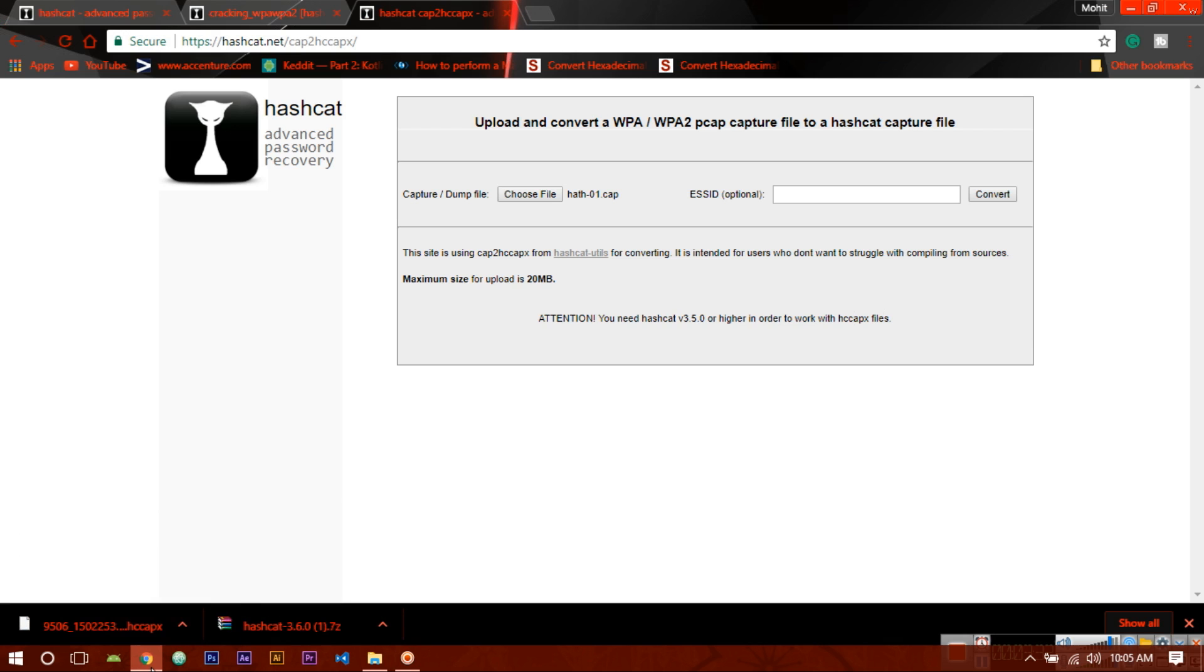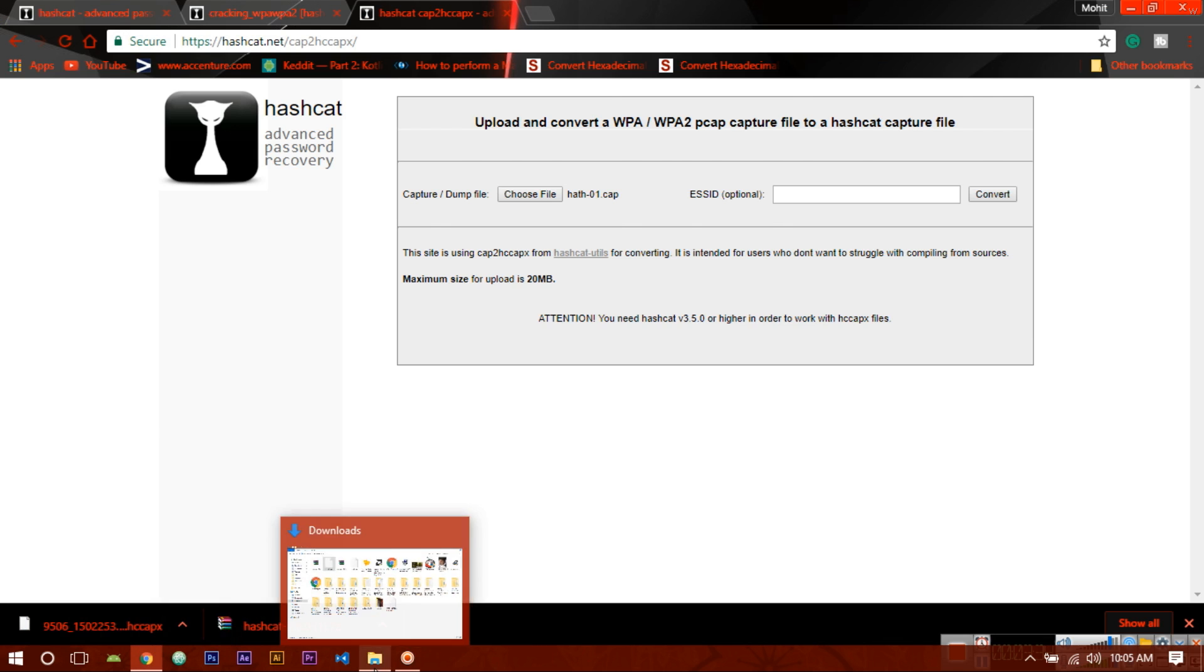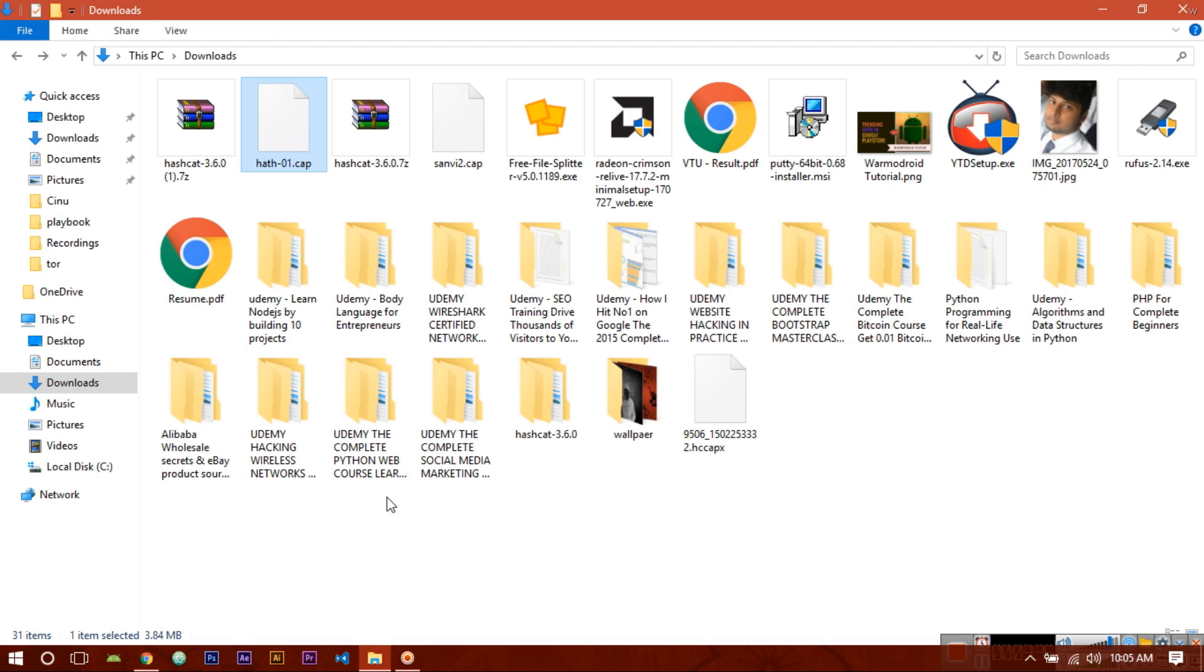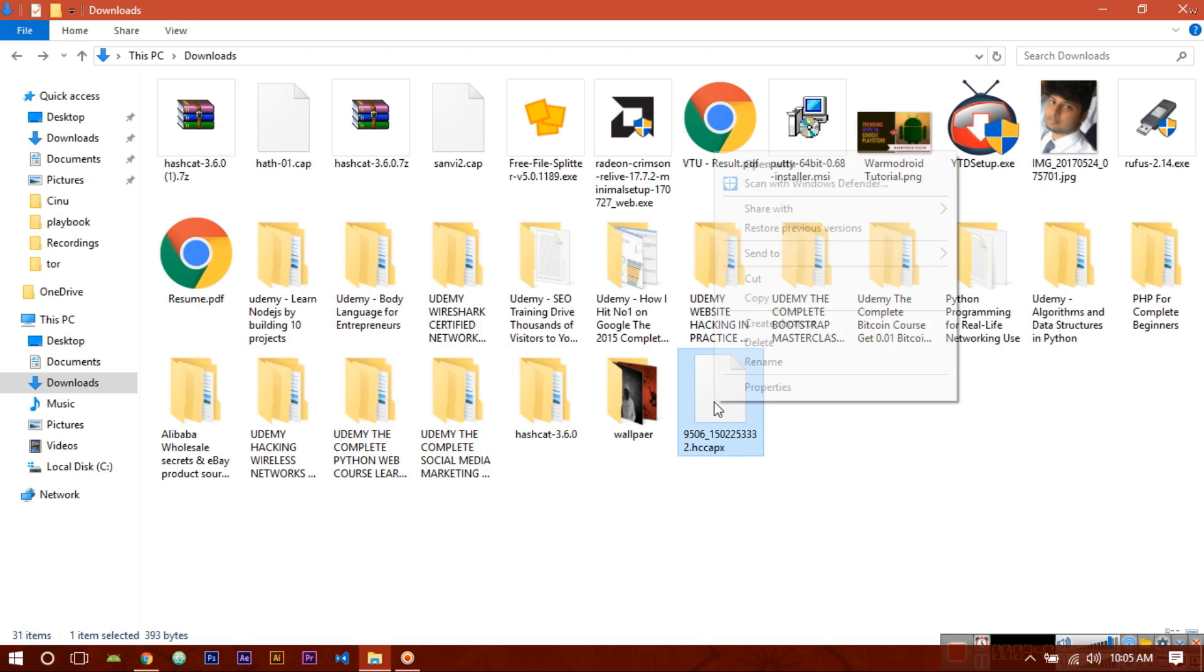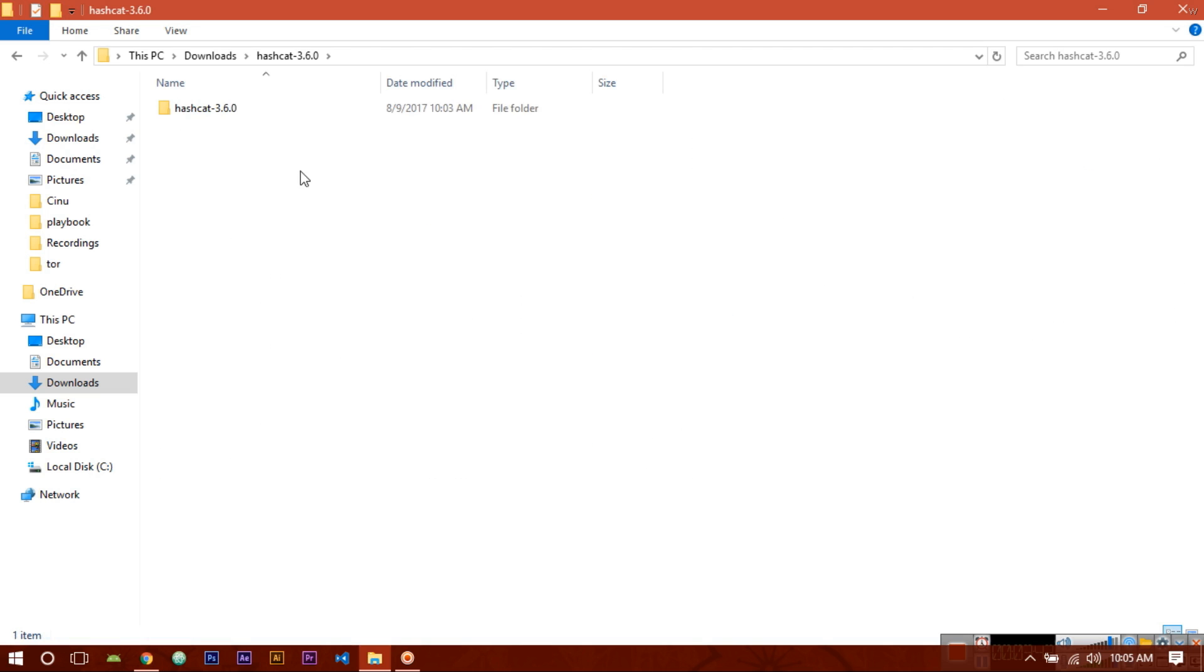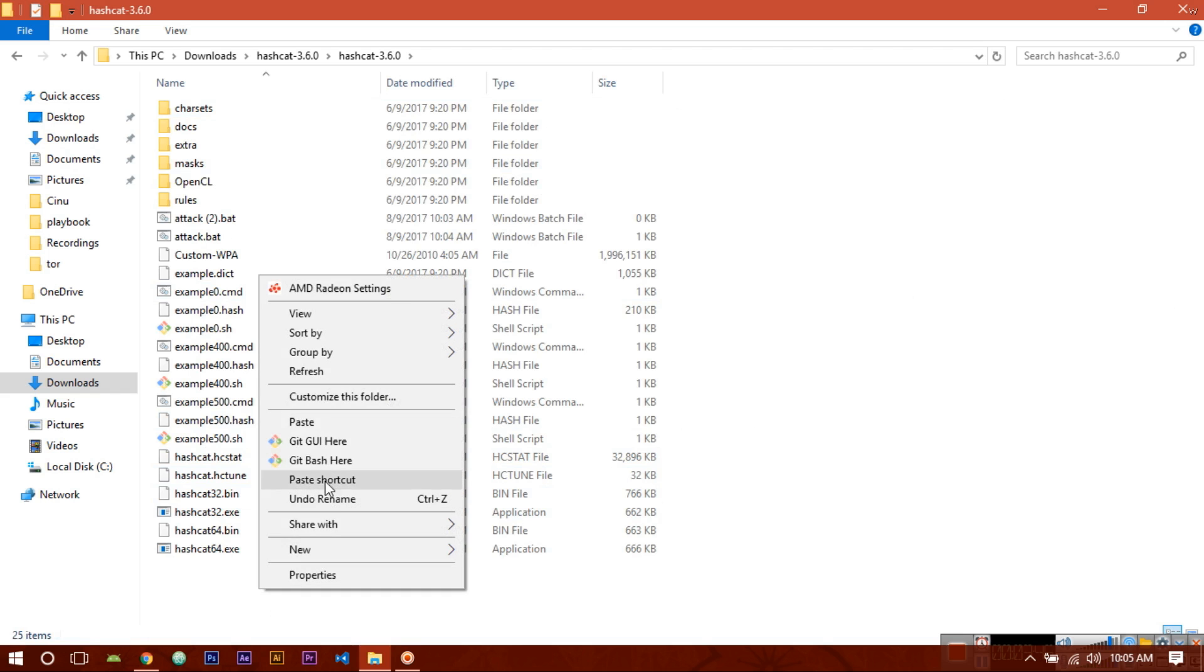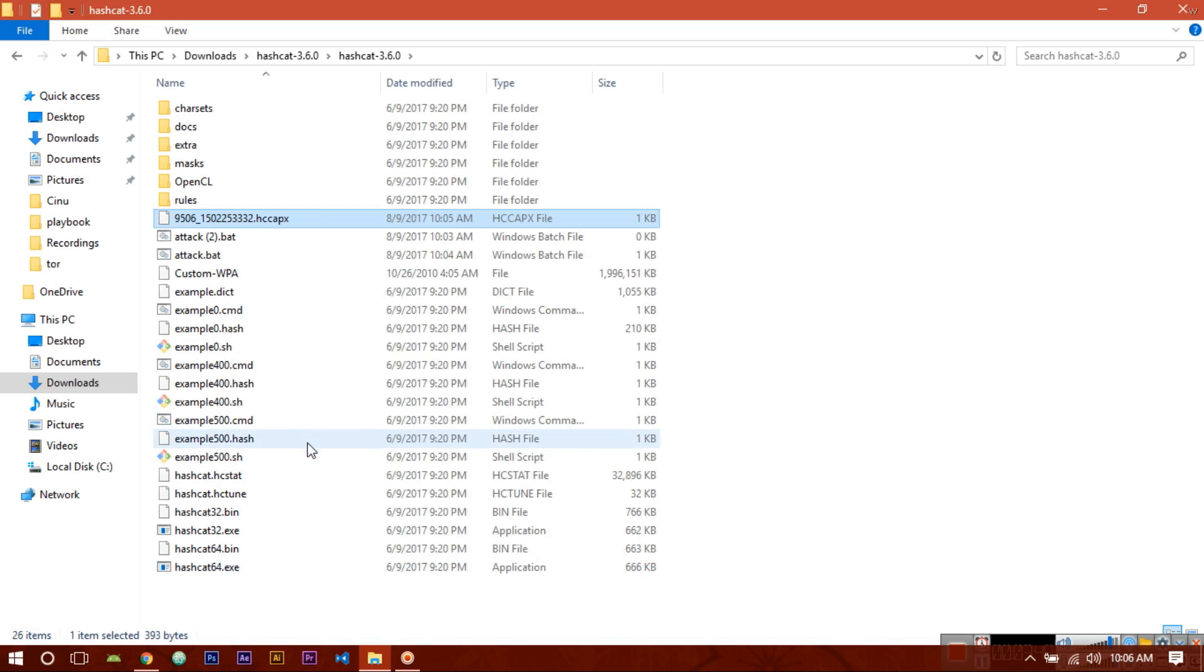Now open your download location, copy that hashcat file, and paste it in the hashcat folder. Now rename it to make it short - abc.